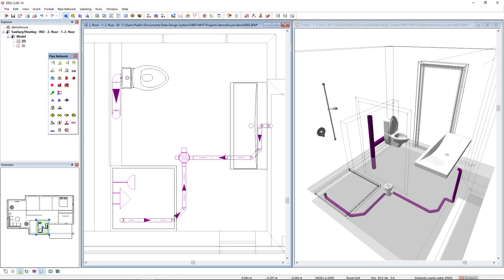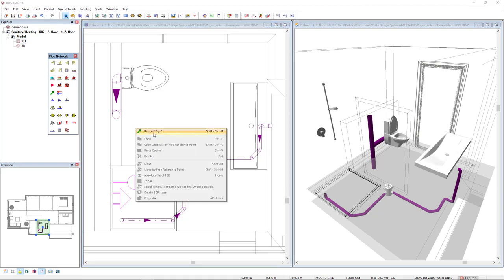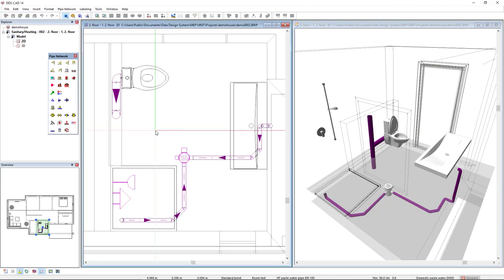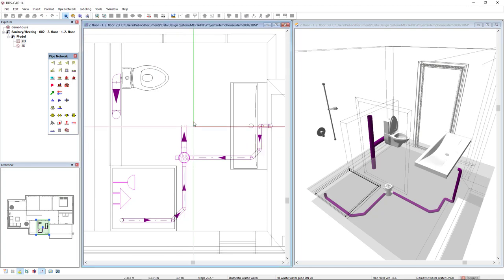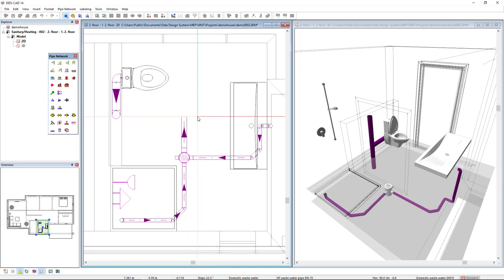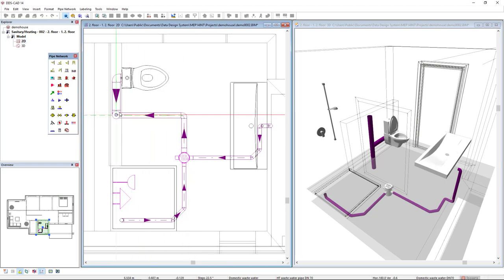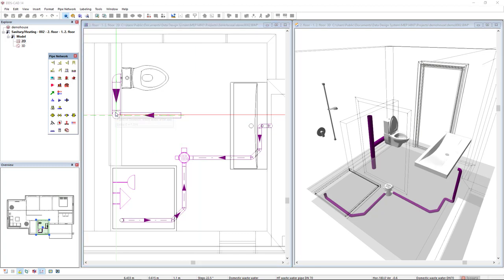Now, I will connect this floor gully to the stack pipe. I start the pipe function again. And I will select this pipe connection. Now, the slope direction is already correct. Left click and move to stack.